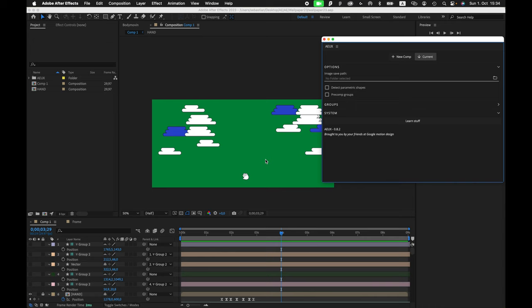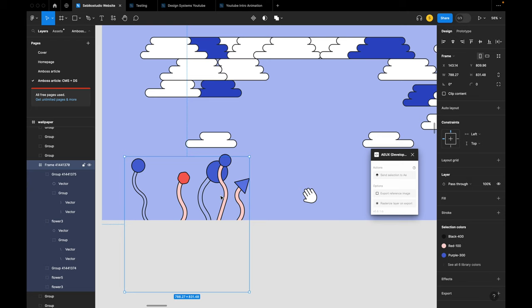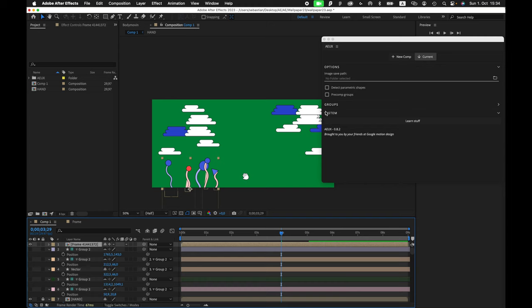Now we can open the plugin both in Figma and After Effects. Plugins, Development, Plugin, let's select the selection and send selection to After Effects. So now we can animate it.